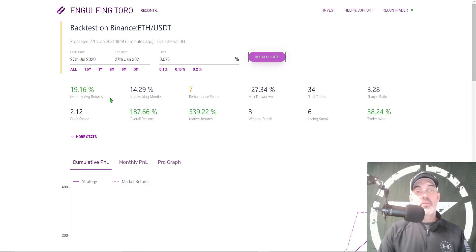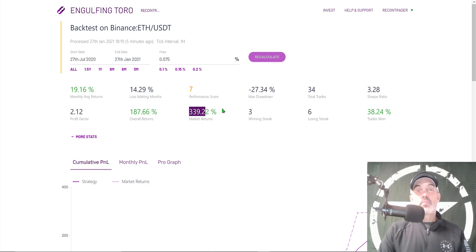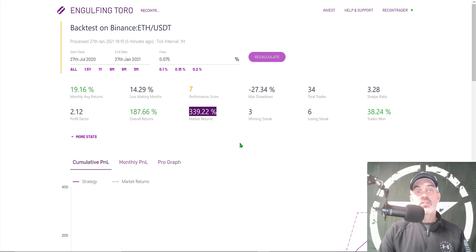That bumped up my numbers a little bit on the six-month period, and the bot still did very well — it averaged 19% a month for overall returns of 187%. A little more realistic context: ETH has been booming over the last six months, so this gives a more realistic view of how your bot would perform.